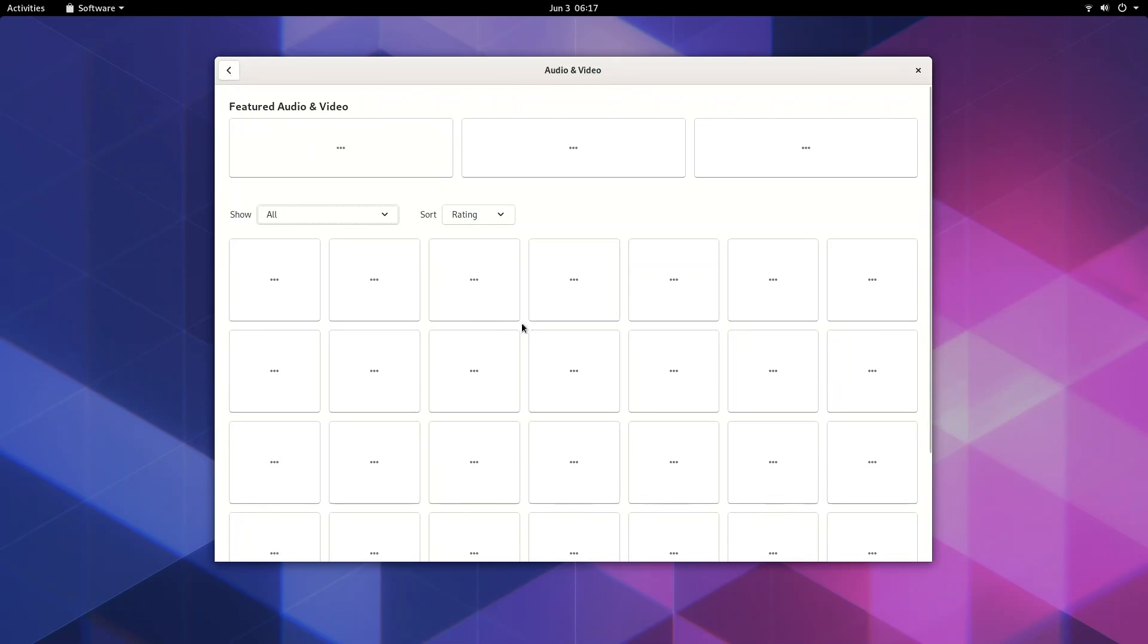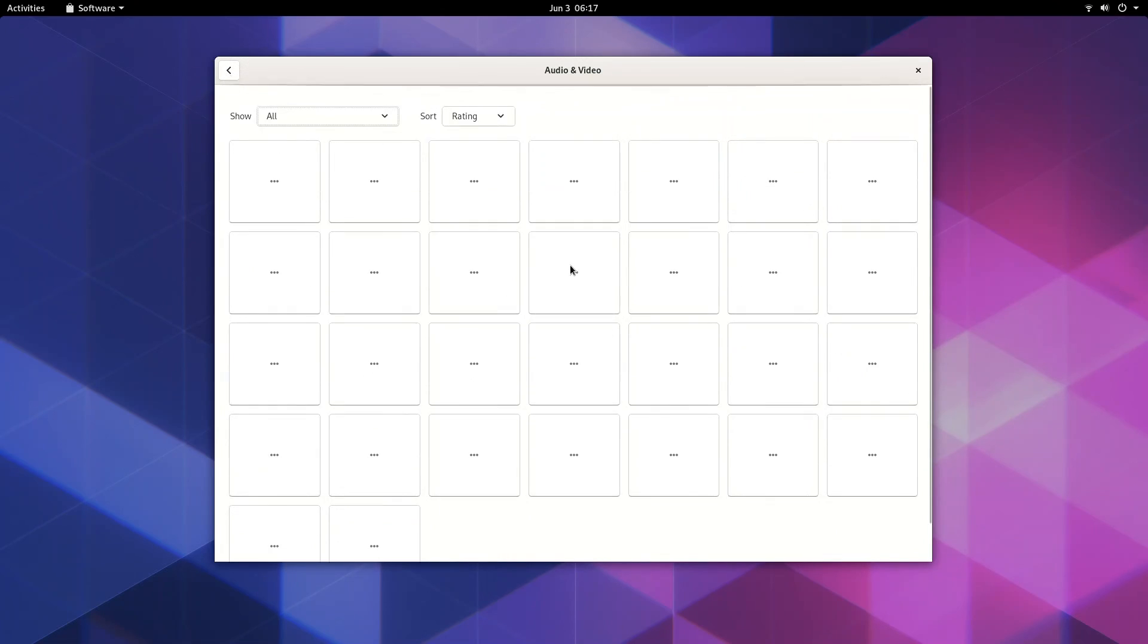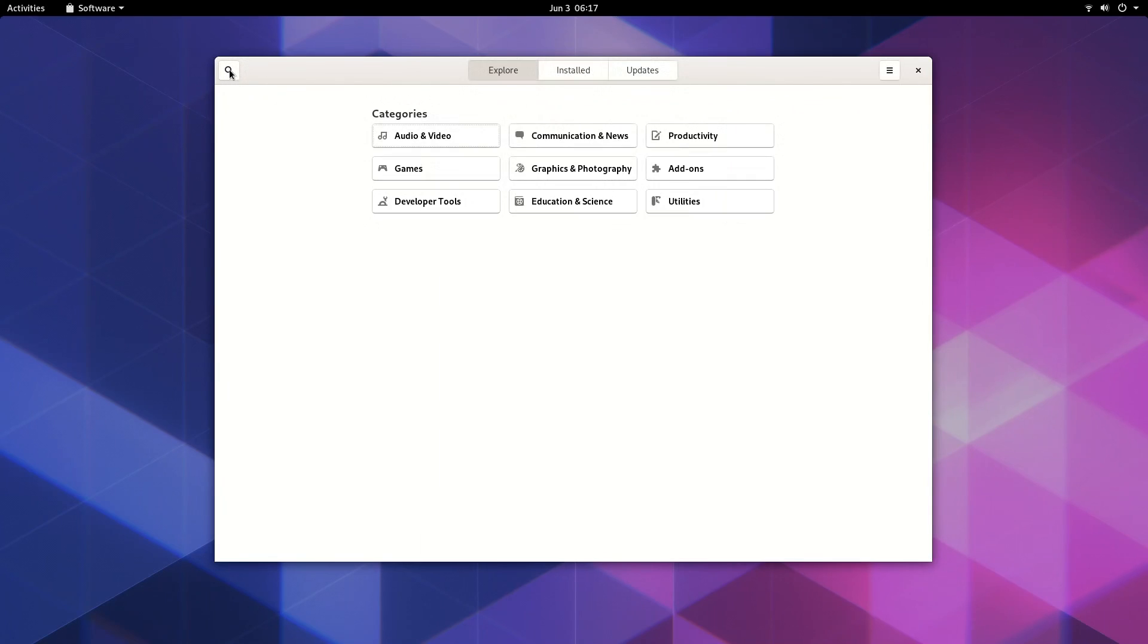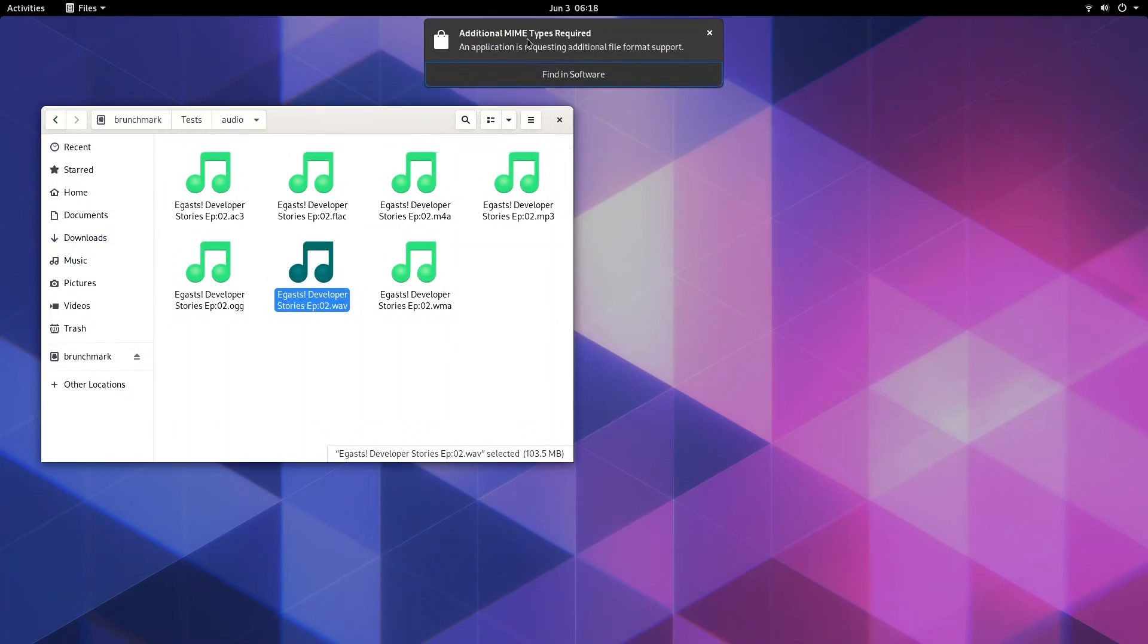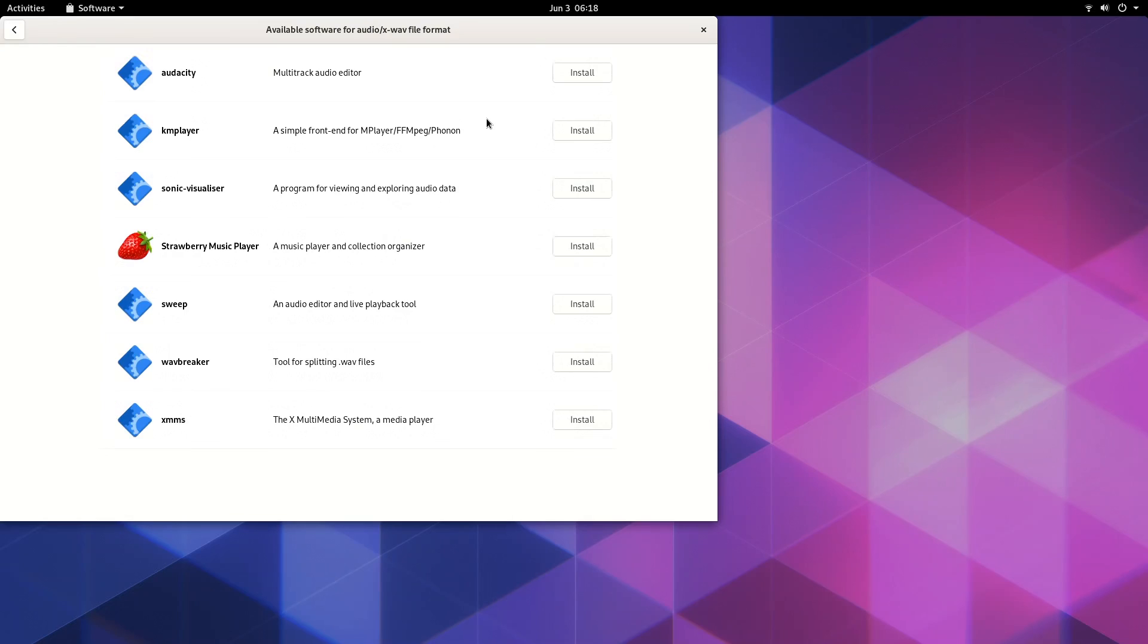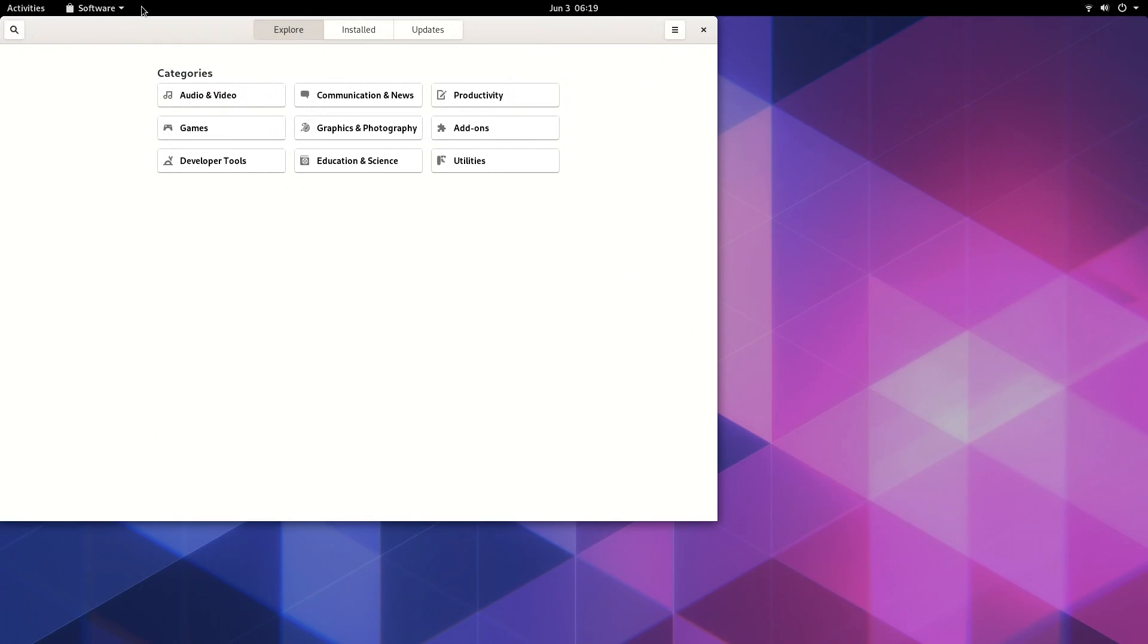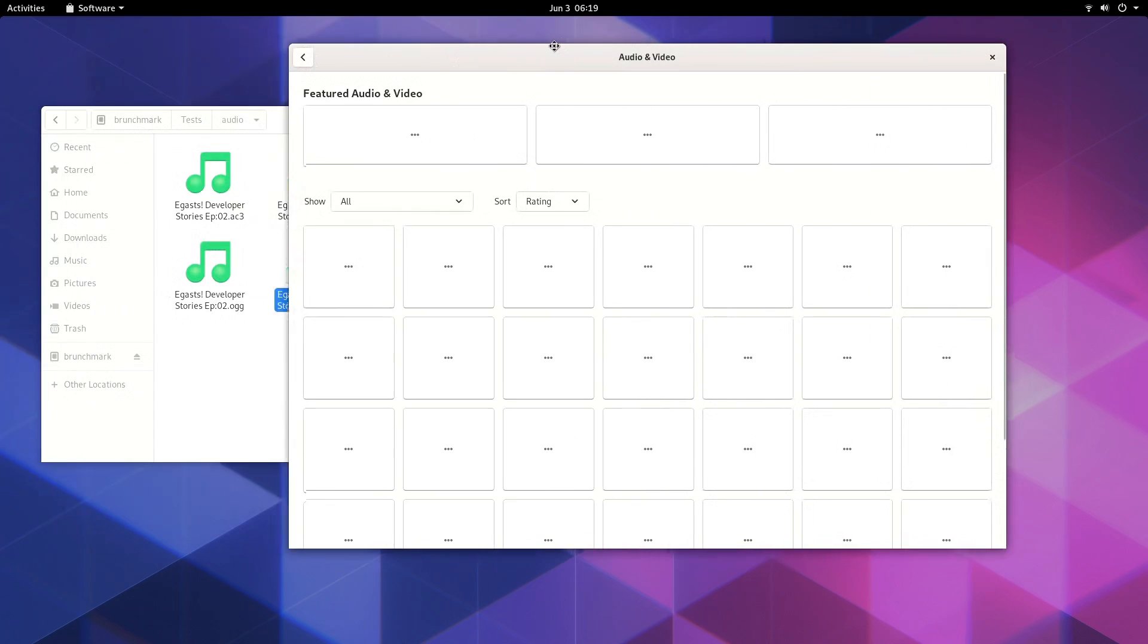When I searched for apps in GNOME software and went to categories or whatever, either nothing showed or it showed two, maybe three totally unrelated apps. Like if I went to audio, it showed text editors or something. It was just a mess. There's posts about this very same thing on the Silverblue discourse, like the forums. So this is a seemingly known issue. I've never had a great experience with GNOME software, but this really takes the cake.